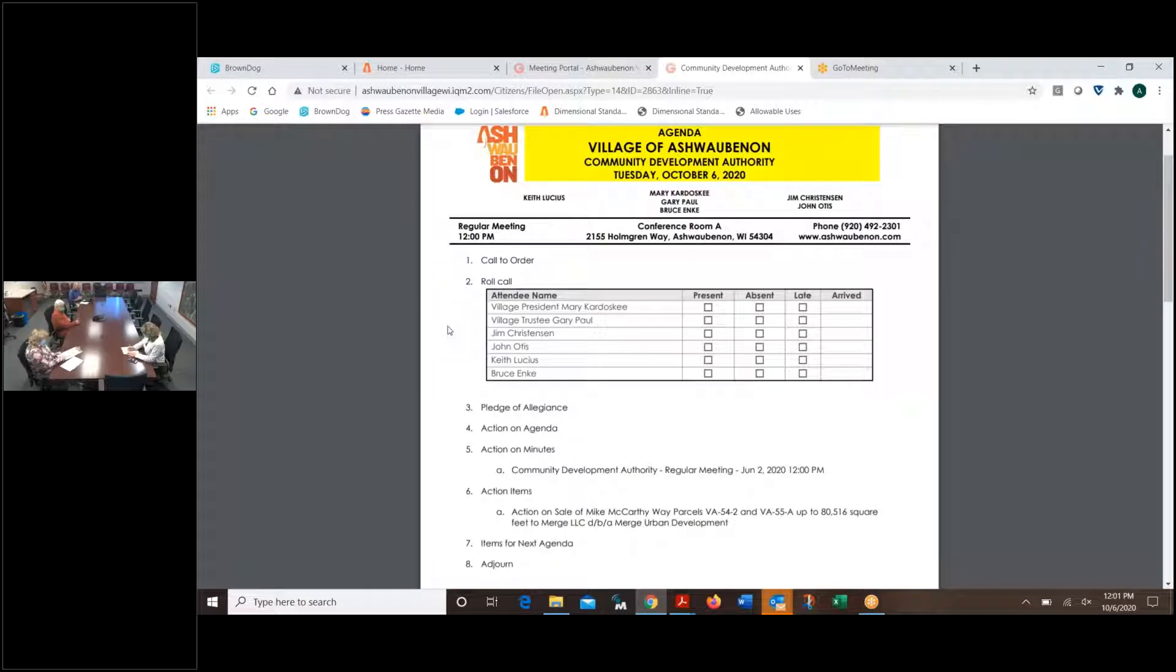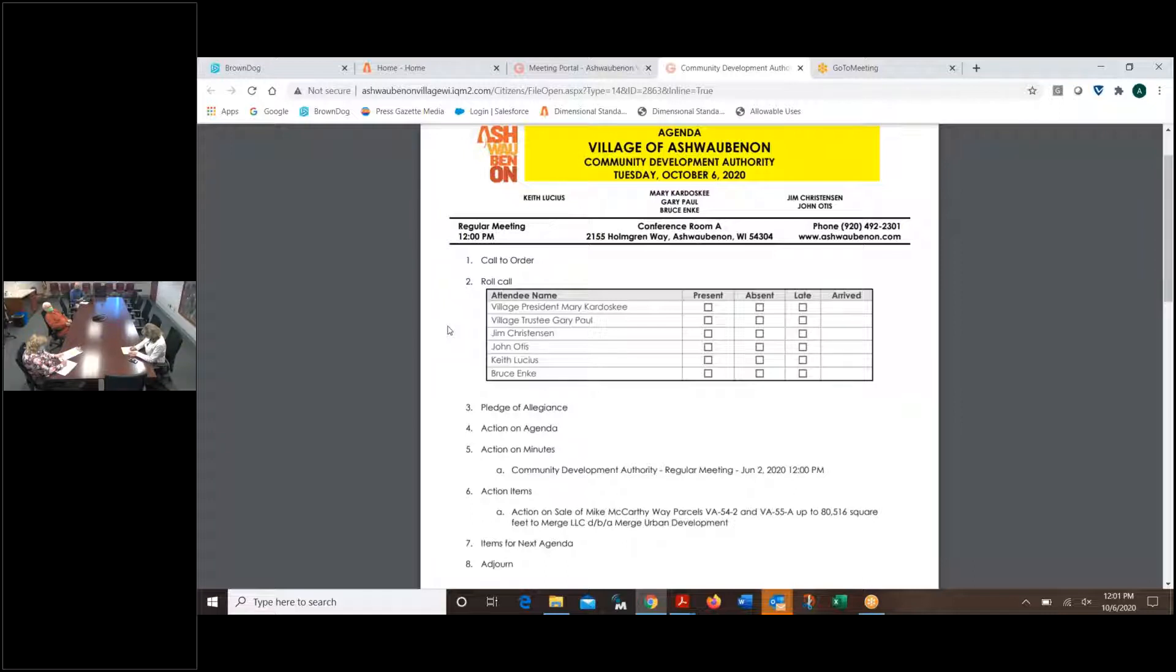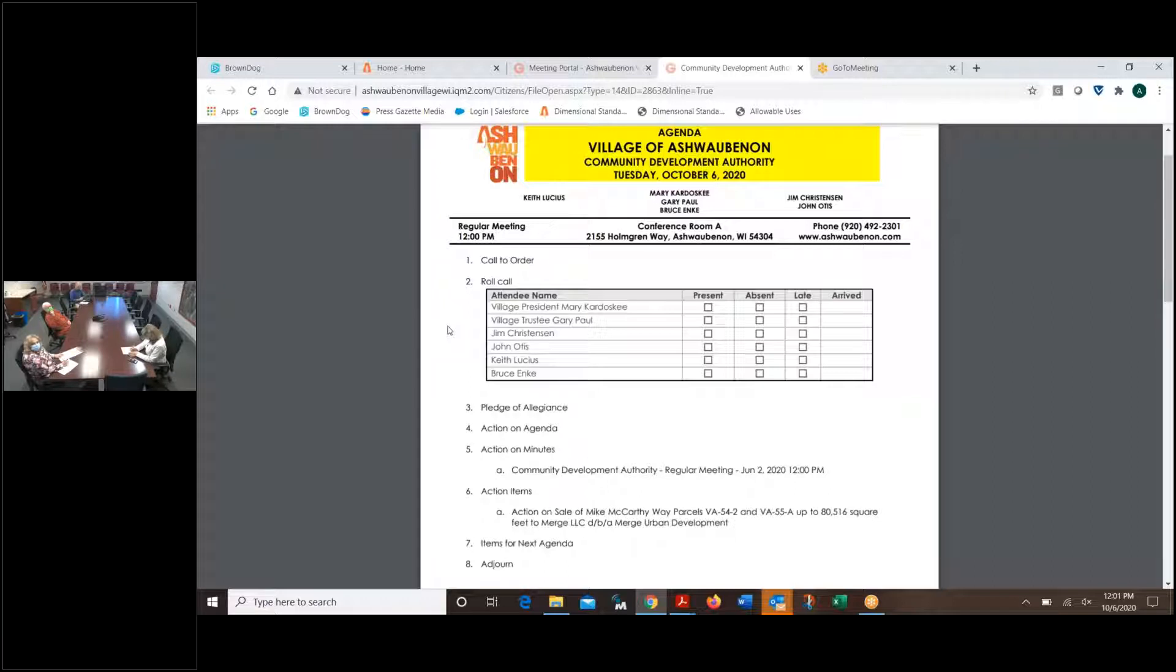I have no changes to the agenda. I need a motion to approve. Move to approve the agenda as presented. Second. Motion and a second to approve the agenda as presented. All those in favor, say aye. Aye. Opposed? Motion carried. Here's Keith.